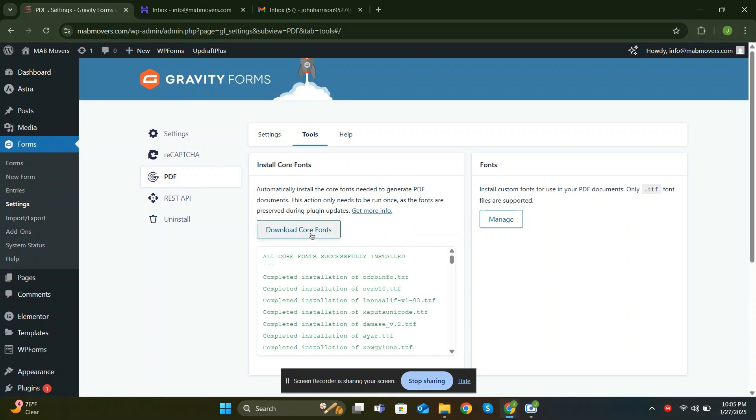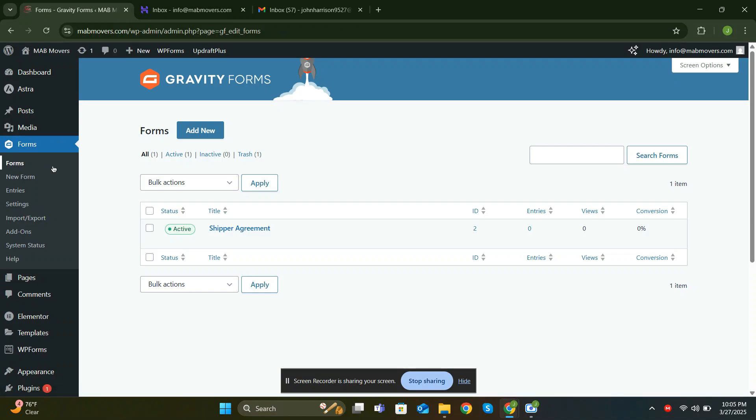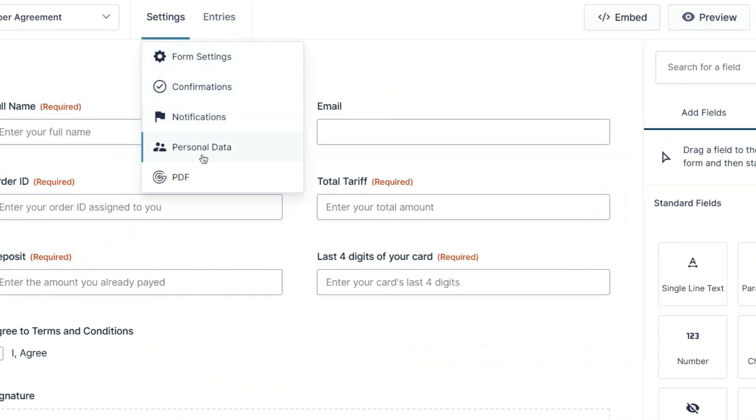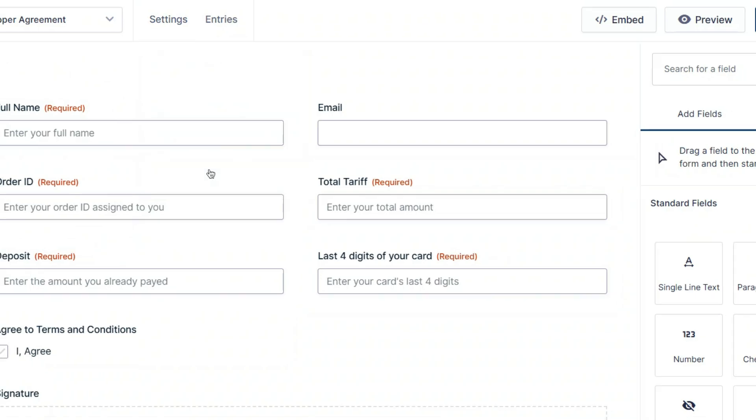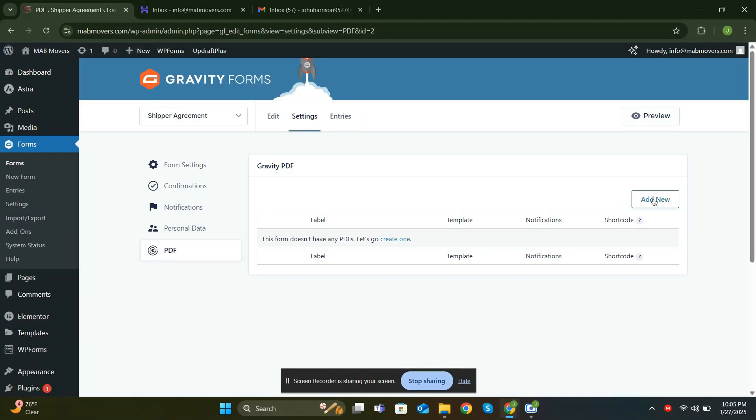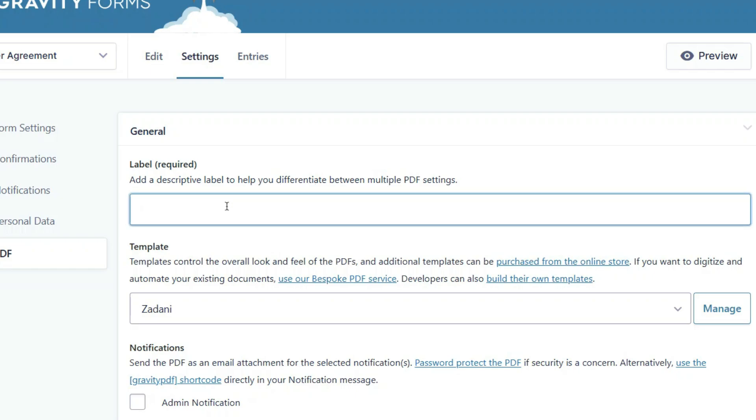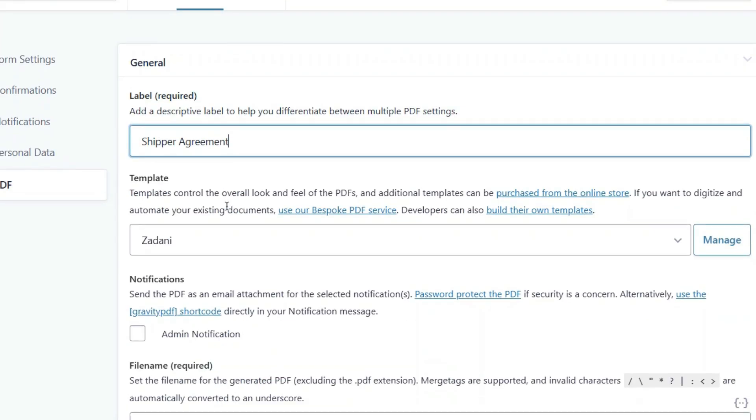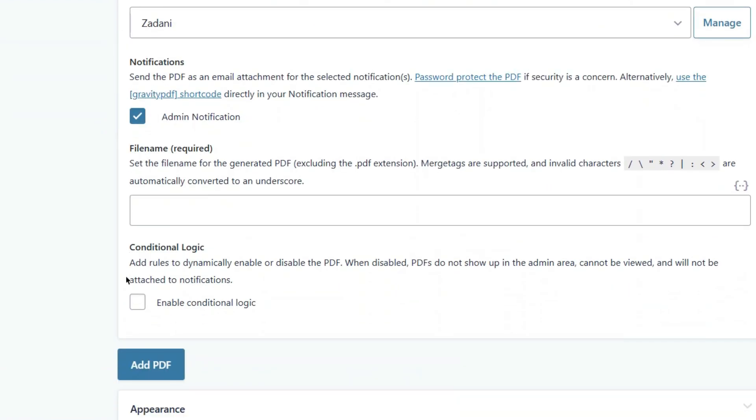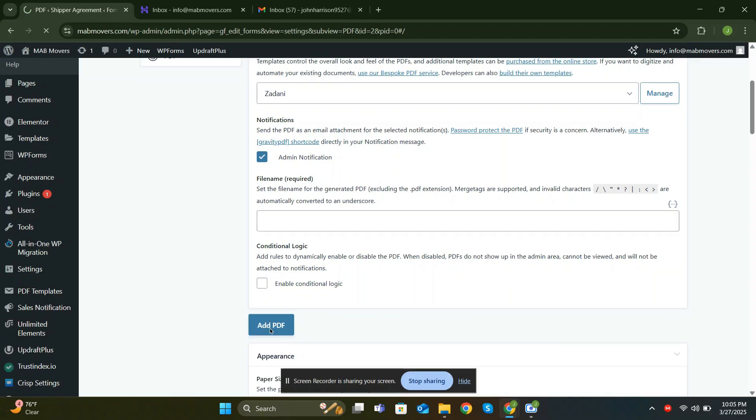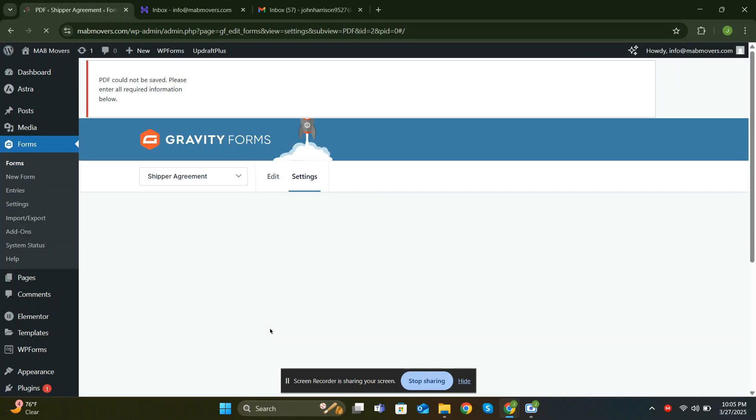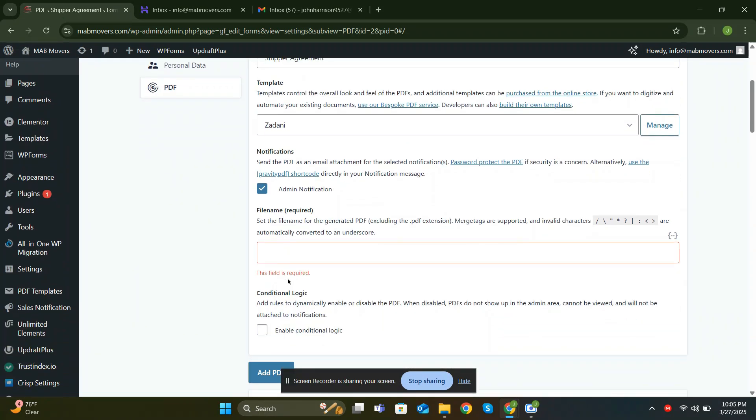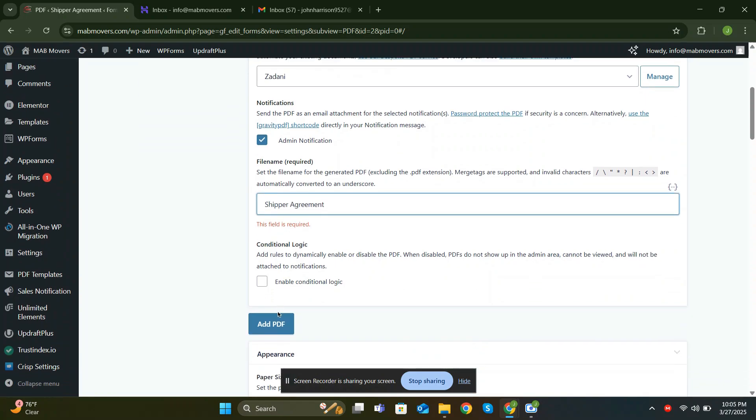Now go back to your forms and locate PDF under Settings. Click Add New to create a new PDF. First add a label. Scroll down and check the admin notification. This is crucial if you want the PDF to be sent as an attachment with your form submission. It won't work unless this option is enabled. Click Add PDF. Oh, forgot to add the file name. Click Add PDF again.